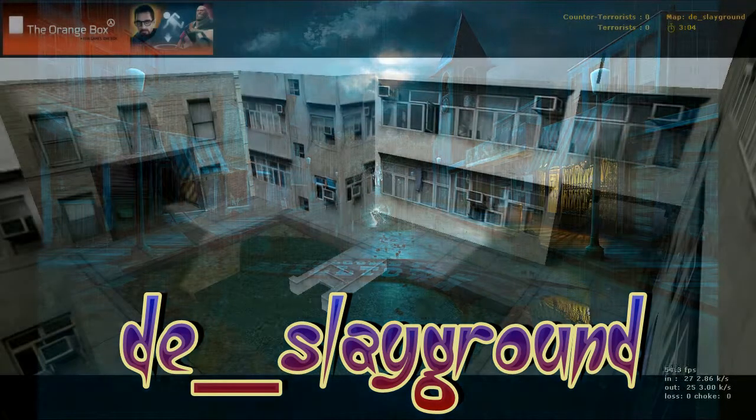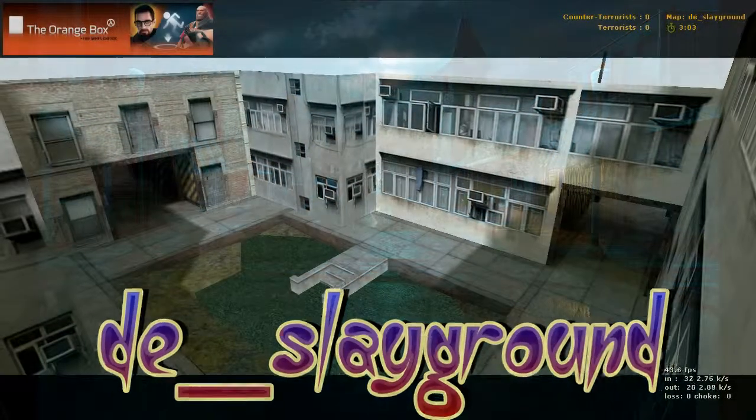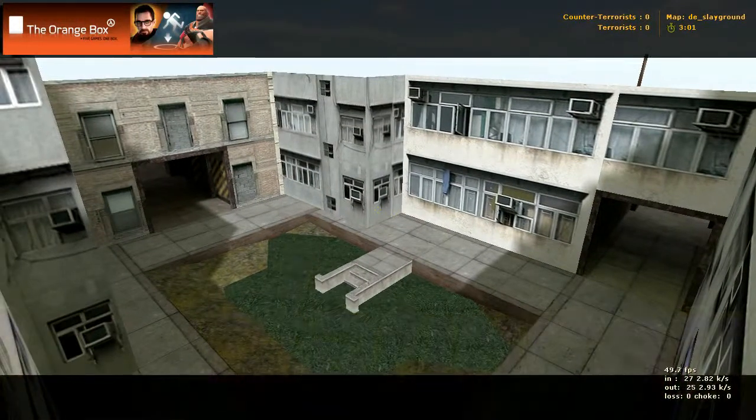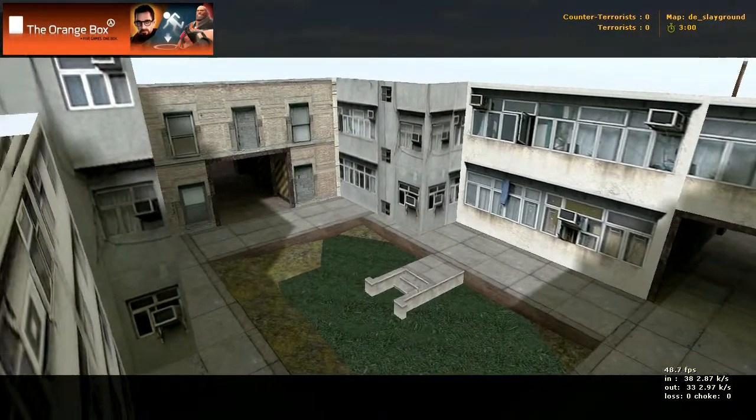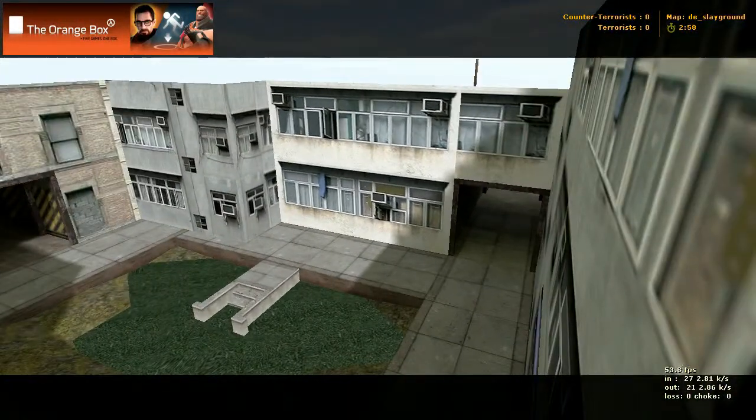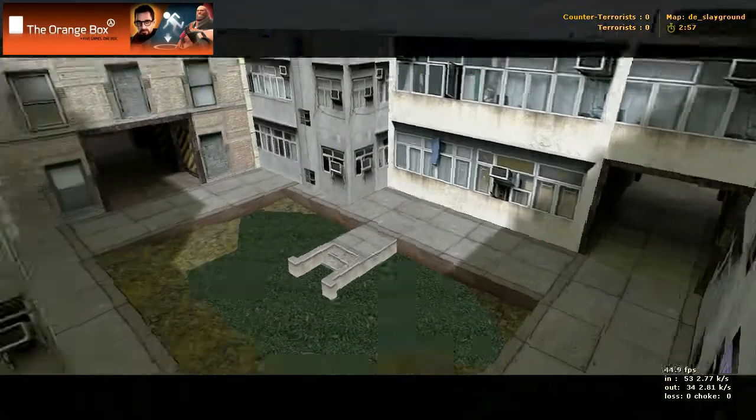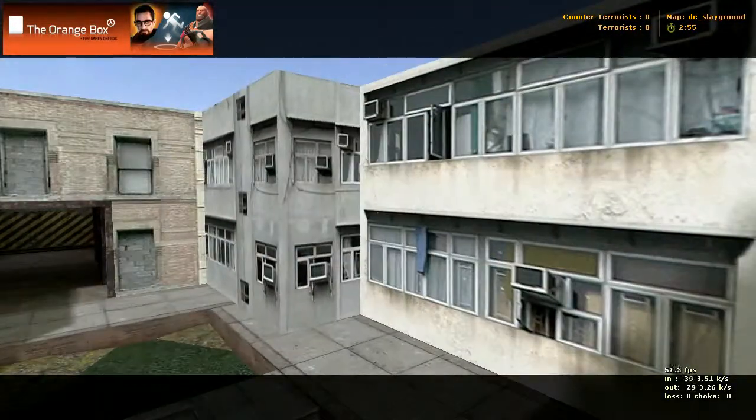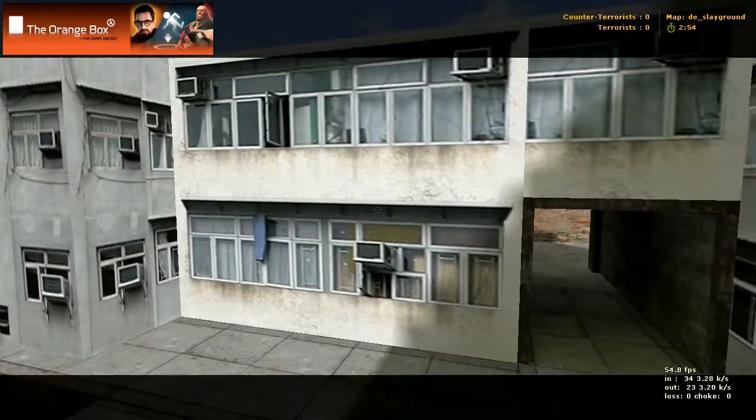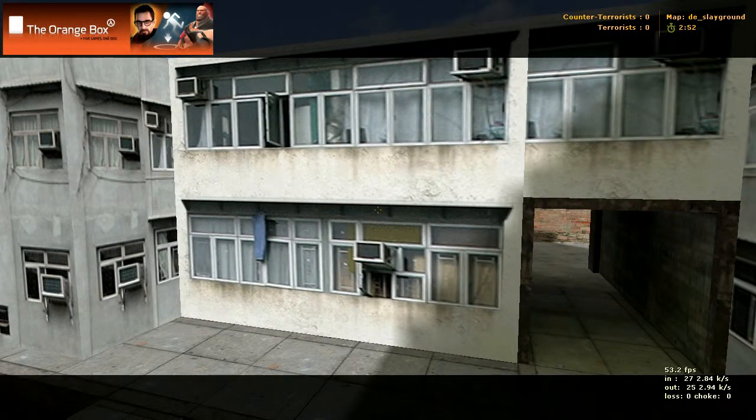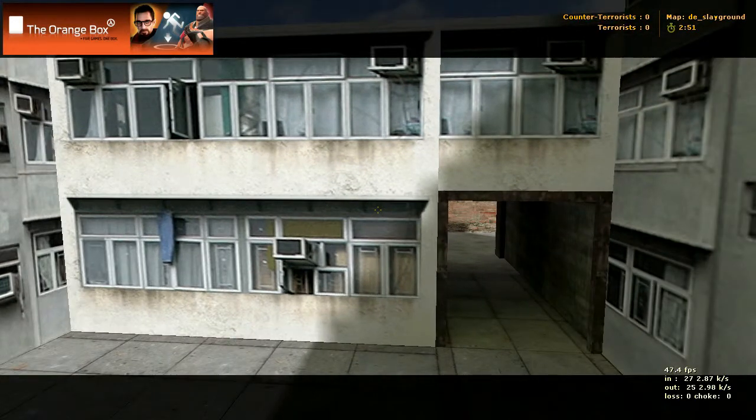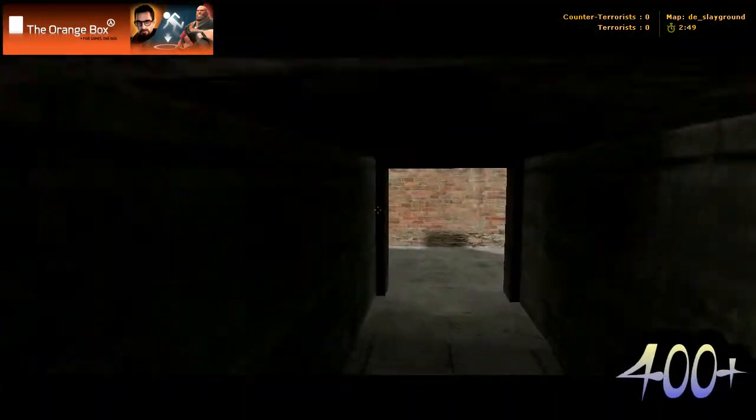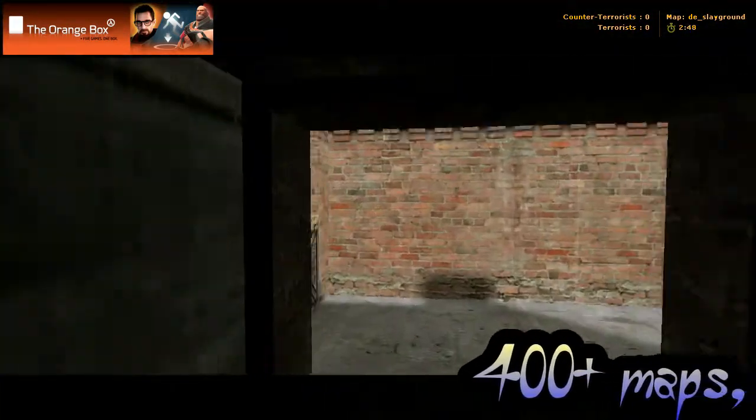Here we have a map called DE Sleigh Ground. We're starting in the terrorist spawn and you can go either to your left or your right. This map, just to let you know, is pretty much a bunch of circles made up.